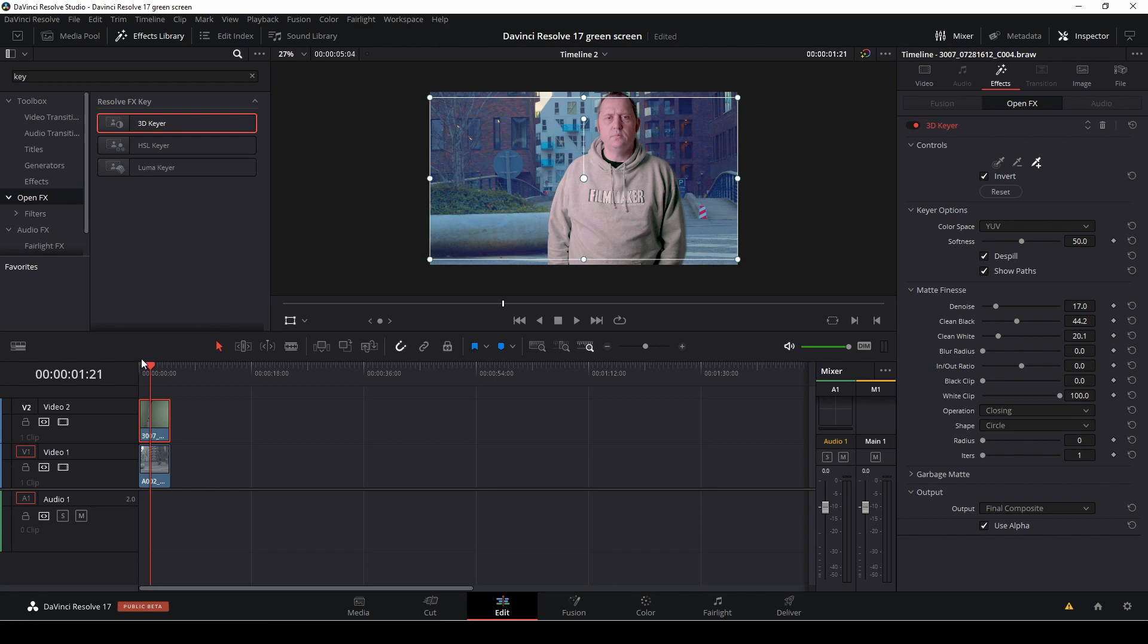So that is a super fast way to do green screen inside of DaVinci Resolve 17.